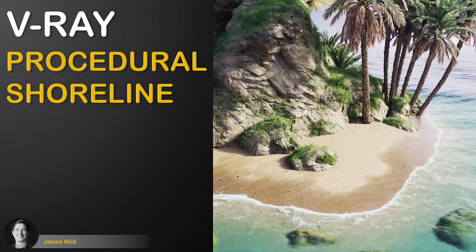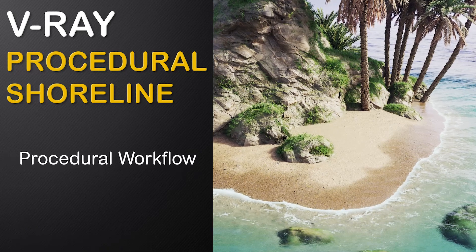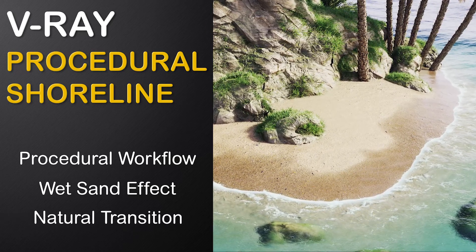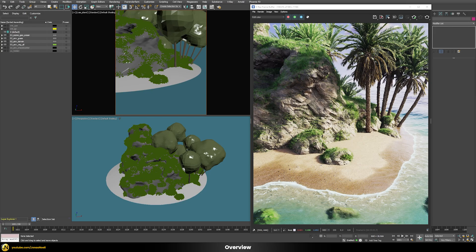In this video you will learn how to build a realistic shoreline effect using a fully procedural workflow. We'll build a believable wet sand effect and create a natural transition between the water and the sand. In this demo scene, the idea is to have a nice transition between the ocean and the sand, with procedural foam on the contact line that splashes onto parts of the sand, wet sand where waves hit, nice reflections, and dry sand — all done procedurally.